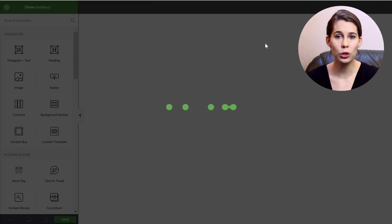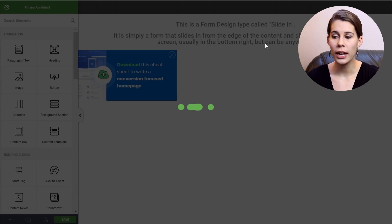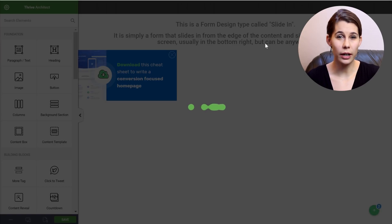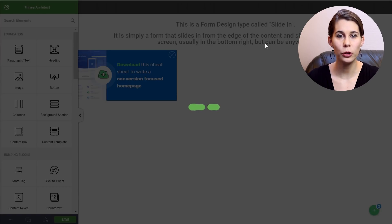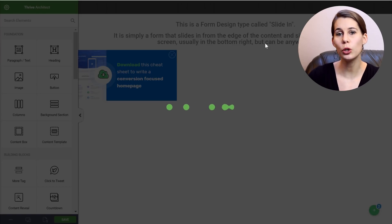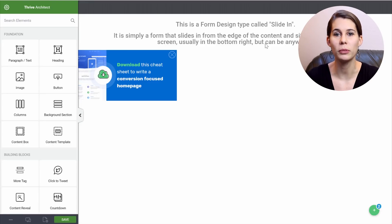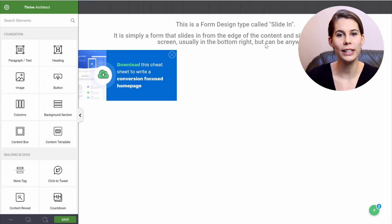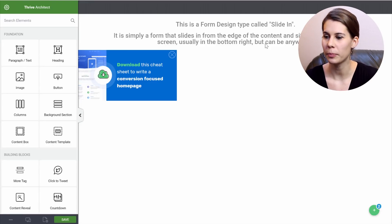Because what I want to show you is not all the design stuff that has been done on this opt-in form, but how to do this three-step opt-in form. That's what's really special here.